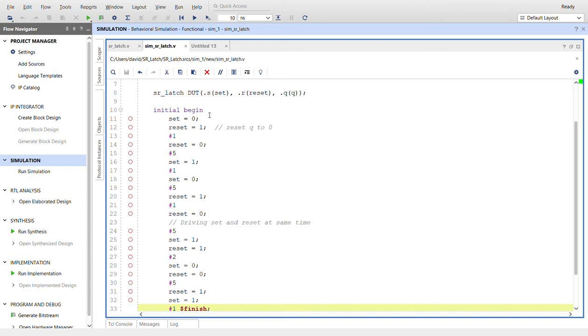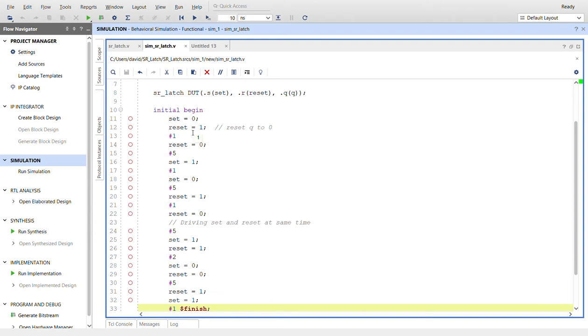And then here's our script, basically our initial block. So we're going to start out set at zero, and then we're going to set it to reset so we can give a value to Q. Well, I believe Q will start out at zero anyway, but this makes sure that Q has a value when we start the simulation.